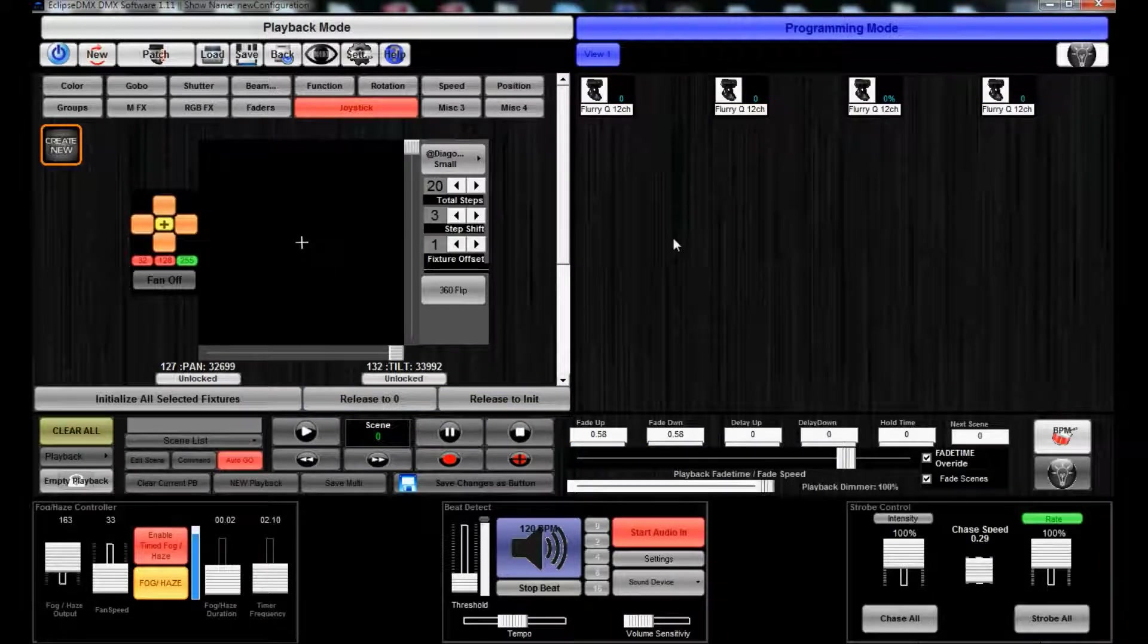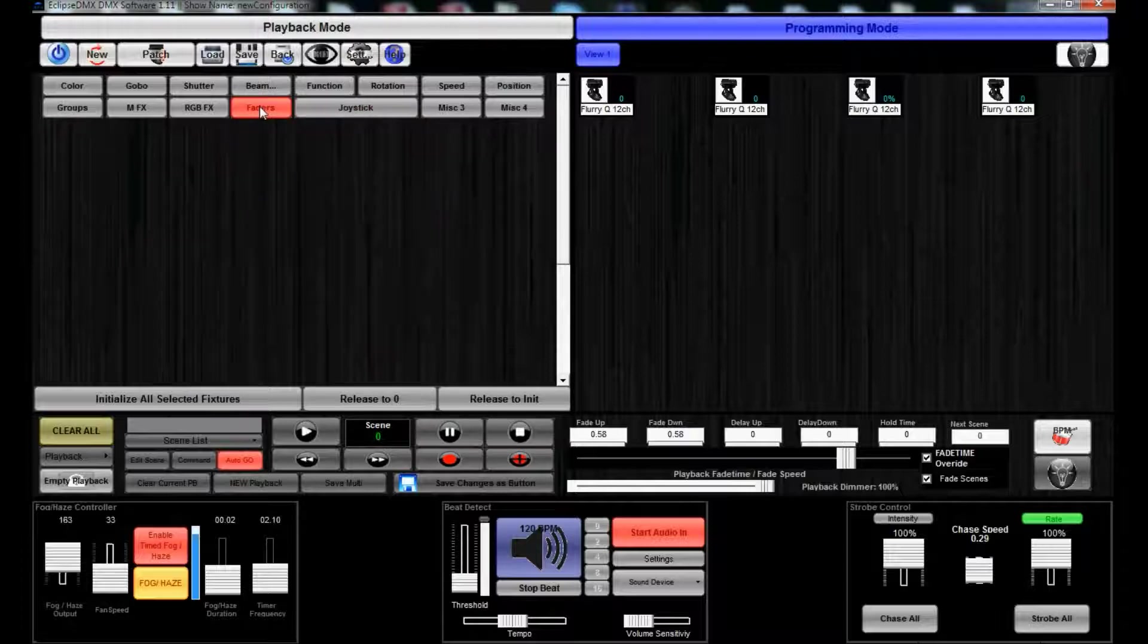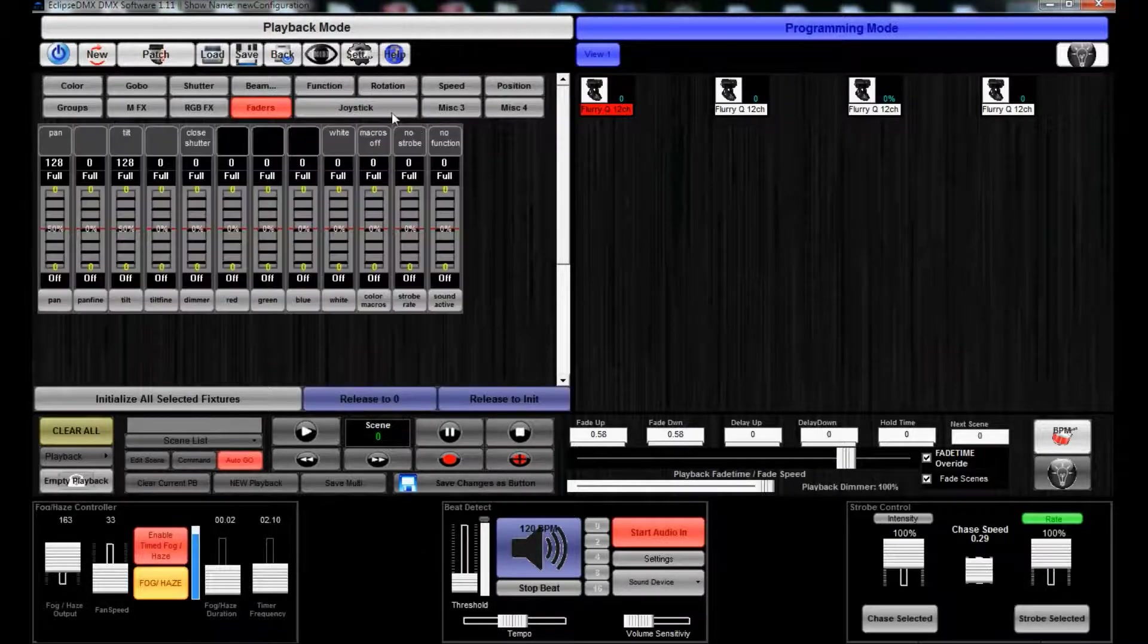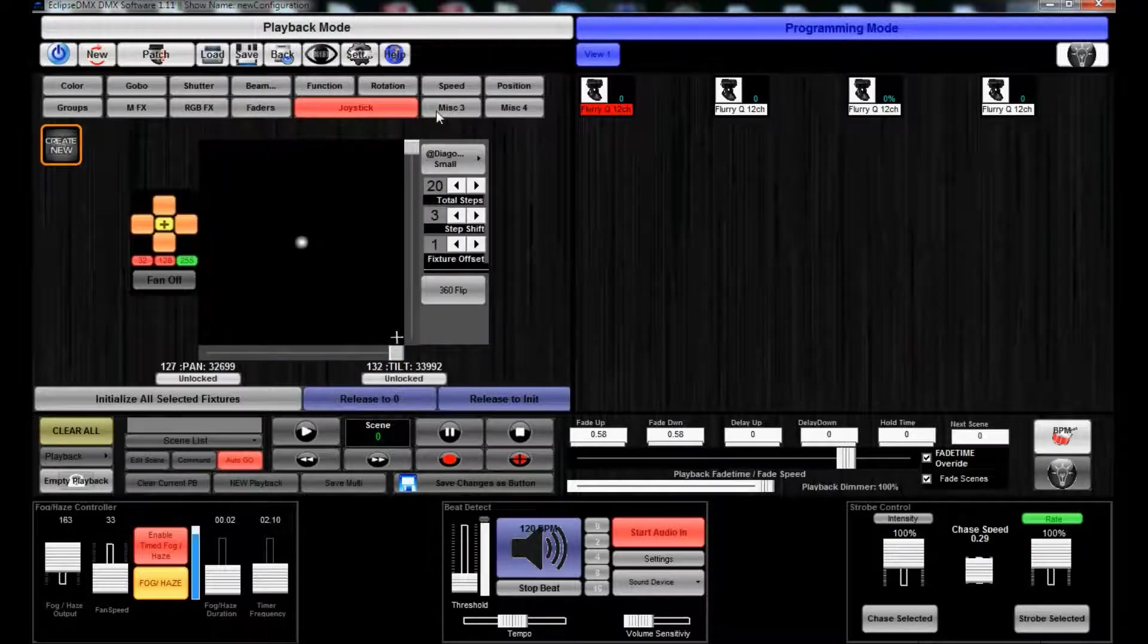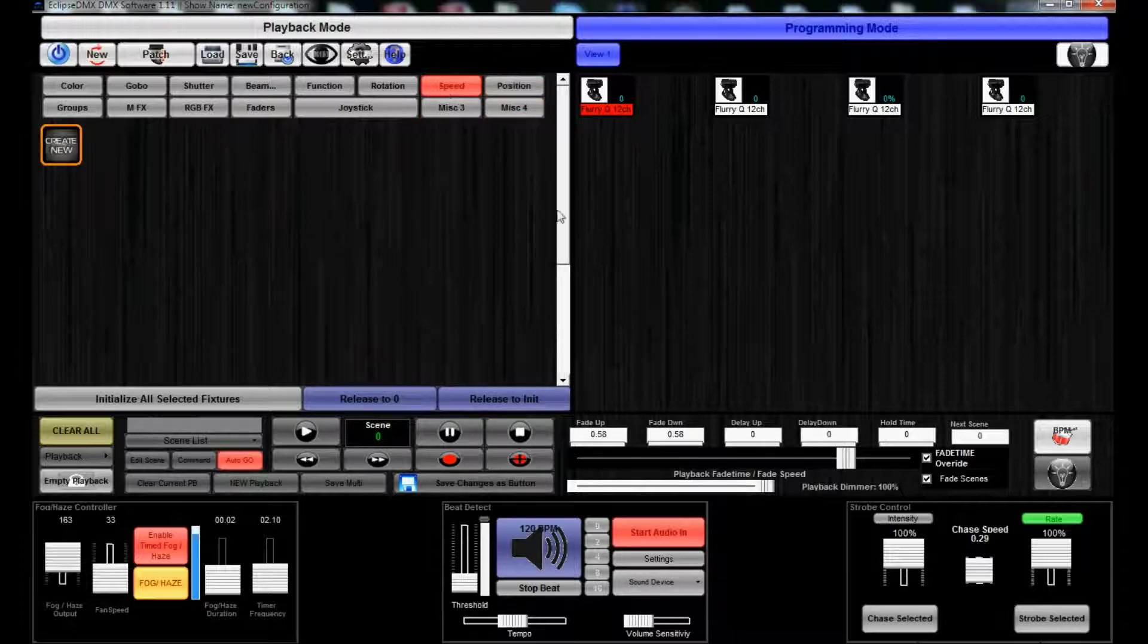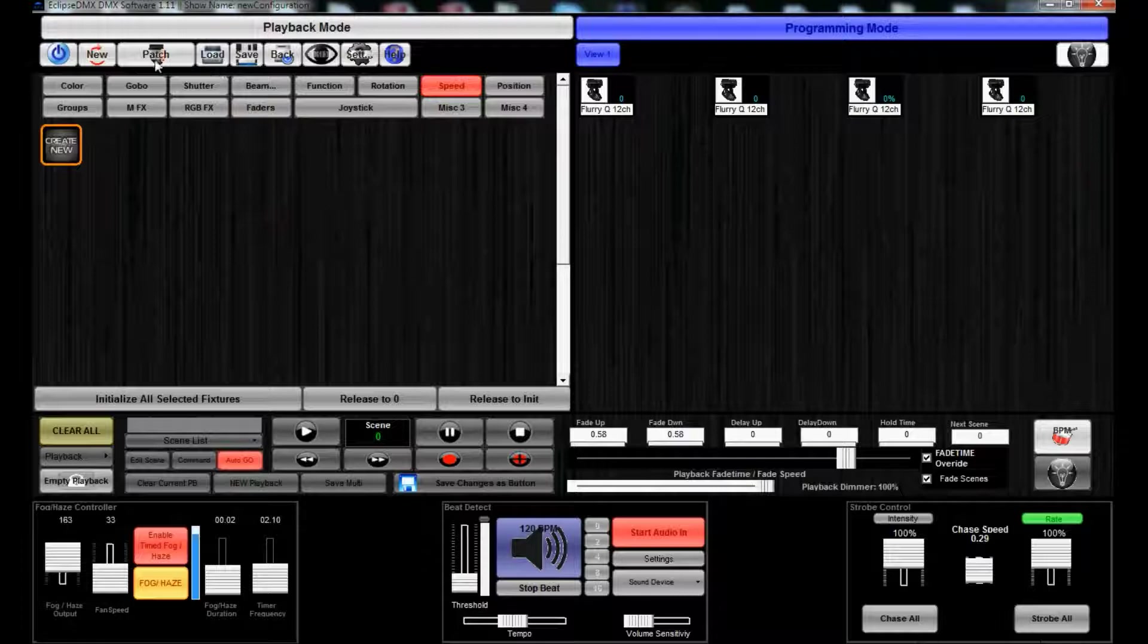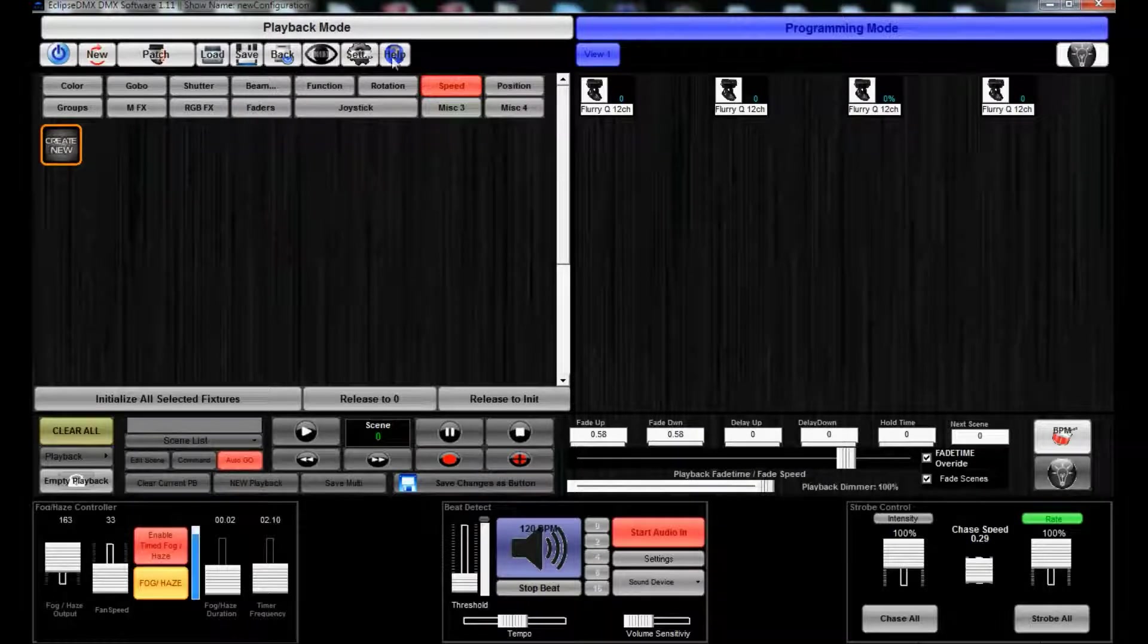So we'll just hit Clear All. You have your faders for stuff selected, joystick, miscellaneous 3, 4, position, etc. But let's just go ahead and go through the rest of these buttons, and then we will continue on.